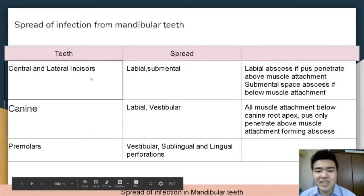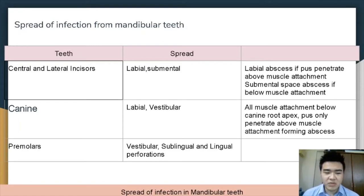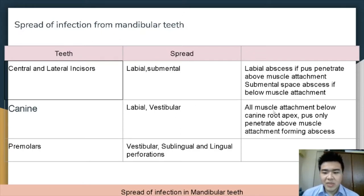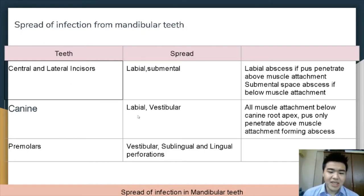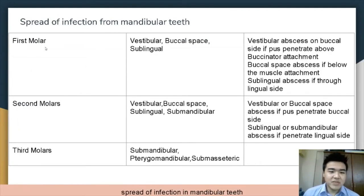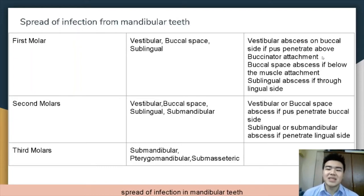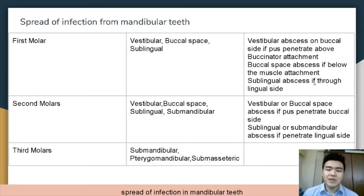In the mandibular central and lateral incisors, it will form the labial abscess or the submental abscess. The labial abscess forms if pus penetrates above the muscle attachment, and the submental space abscess forms if it is below. The mandibular canine forms the labial or vestibular abscess; since all muscle attachments are below the canine root apex, pus only penetrates above the muscle attachment. In the mandibular premolar, it forms the vestibular abscess, sublingual abscess, and the lingual perforation abscess. For mandibular first molars, it forms either the vestibular abscess, buccal space abscess, or sublingual abscess depending on whether pus penetrates on the buccal or lingual side.